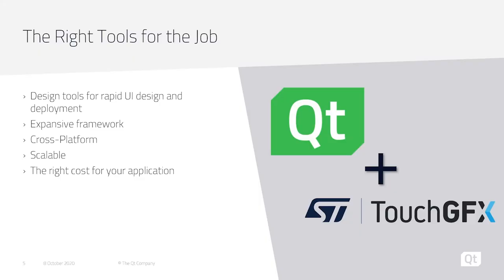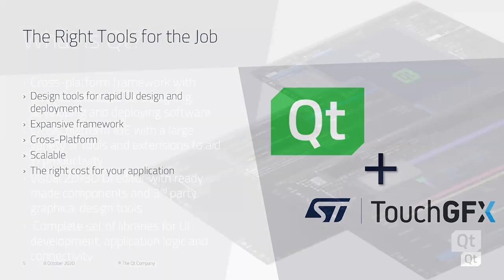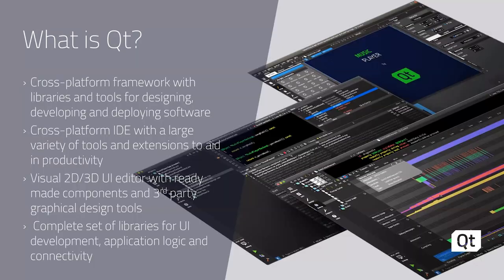All right. Thank you, Mike. So coming back to this, I want to talk about exactly what Qt is. Qt is a cross-platform framework with libraries and tools for designing, developing, and deploying software.